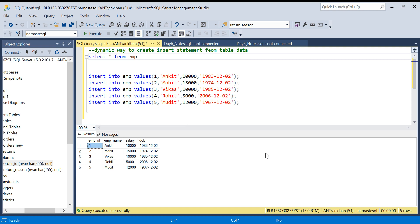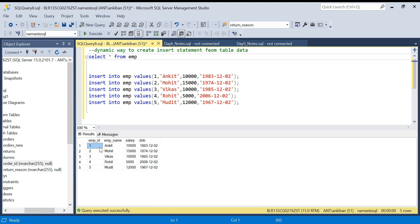Many times what happens is we have table data, right? This is the table data and we want to create INSERT statements for these data so that we can use these INSERT statements for multiple purposes, like we can use it to run in another environment.